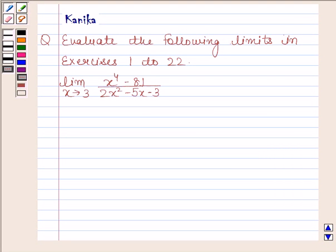Hi and welcome to the session. Let us discuss the following question: evaluate the following limits, exercises 1 to 22.